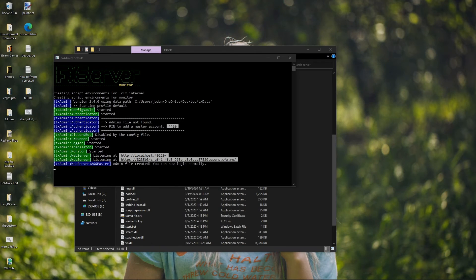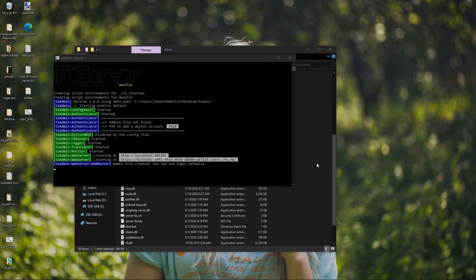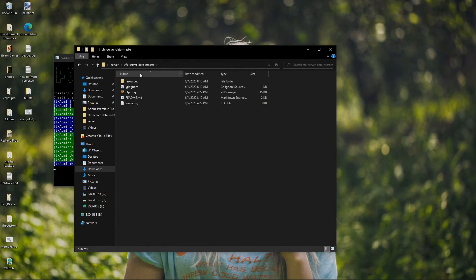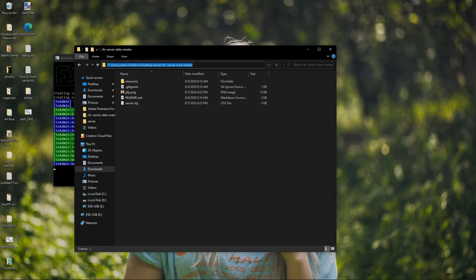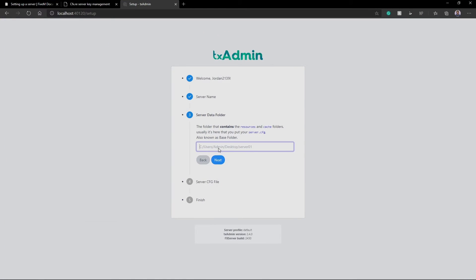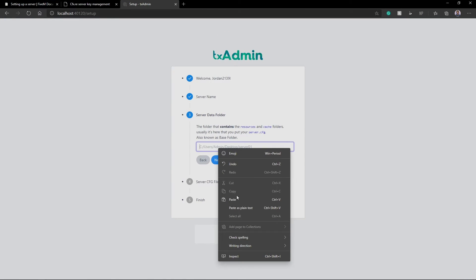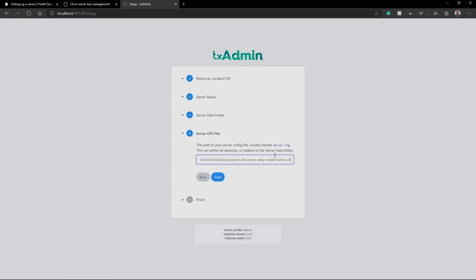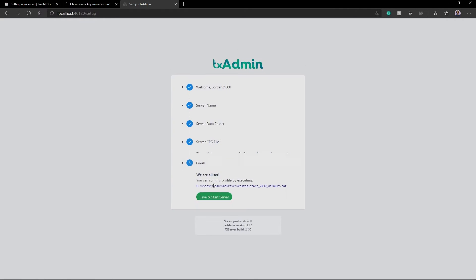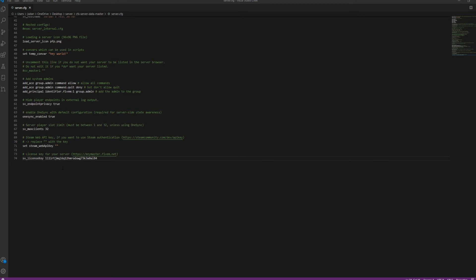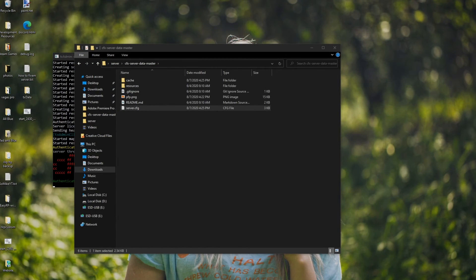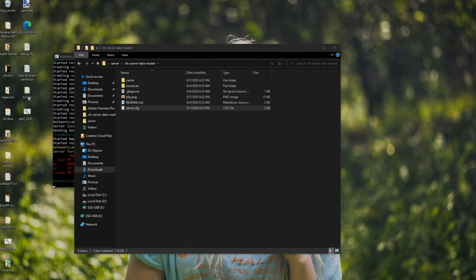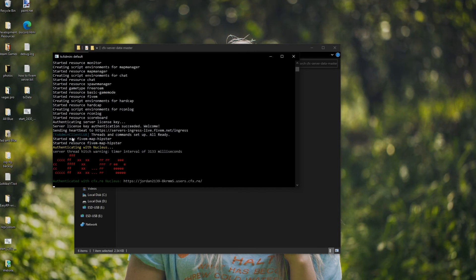So now it's going to walk you through a little bit of a setup. Our server name, we're just going to call this 2020 test server. Just like that. So now our server data folder is what's going to have our resources and our cache in it. That's going to be our CFX server data. You're not going to see cache yet because we haven't started the server yet, but there will be cache. So we're going to click copy. And now I'm literally just going to paste this right in here. Hit next. So now our server.cfg is in the same exact directory, but I'm just going to do one more forward slash, then do server.cfg because there's no point in going back when we already have it copied.